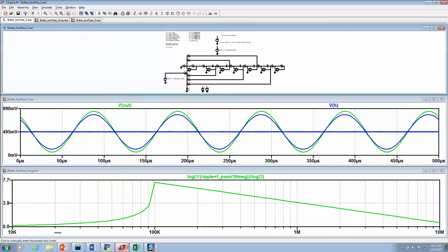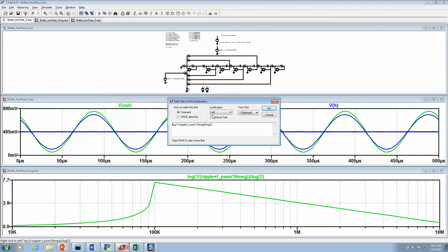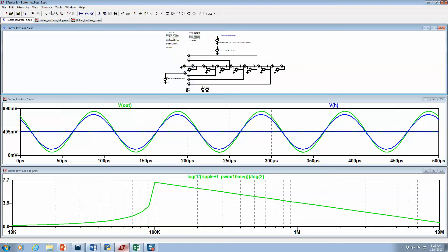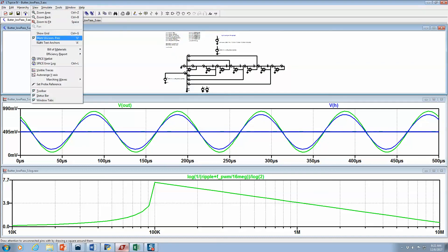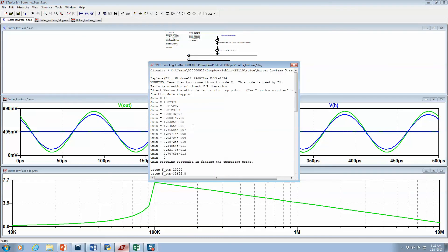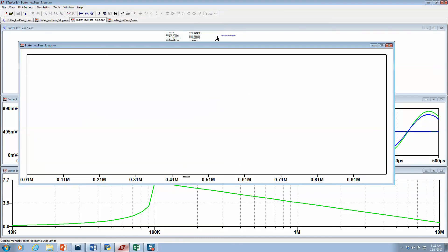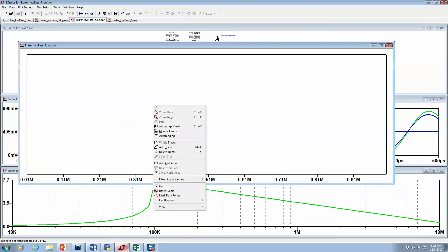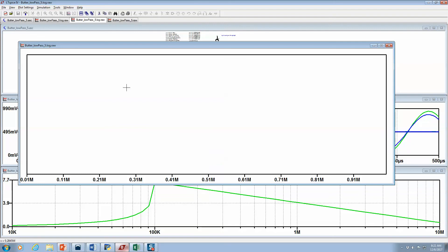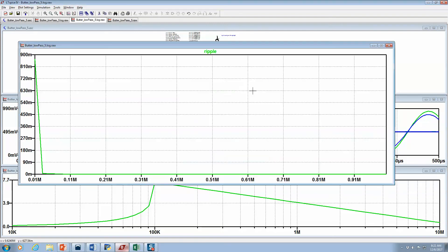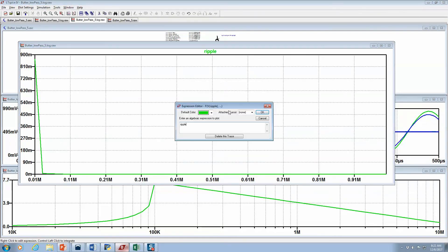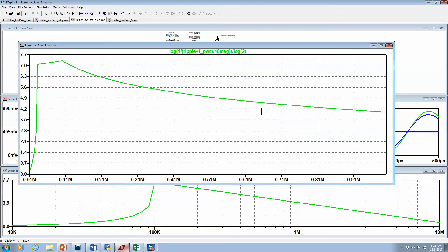Then I want to plot my effective number of bits. Go to spice error log, plot step data, I will add a trace. Just put this in. You really need that equation, let's just put it that way.